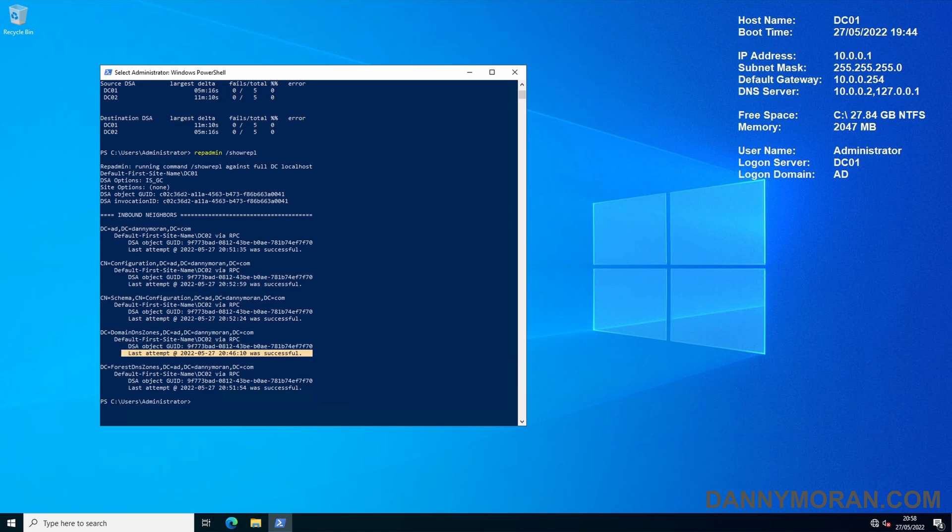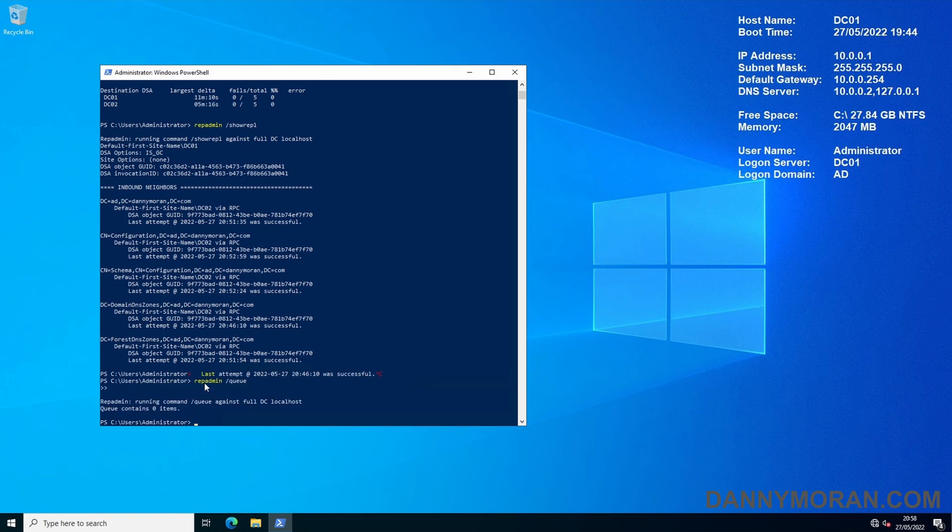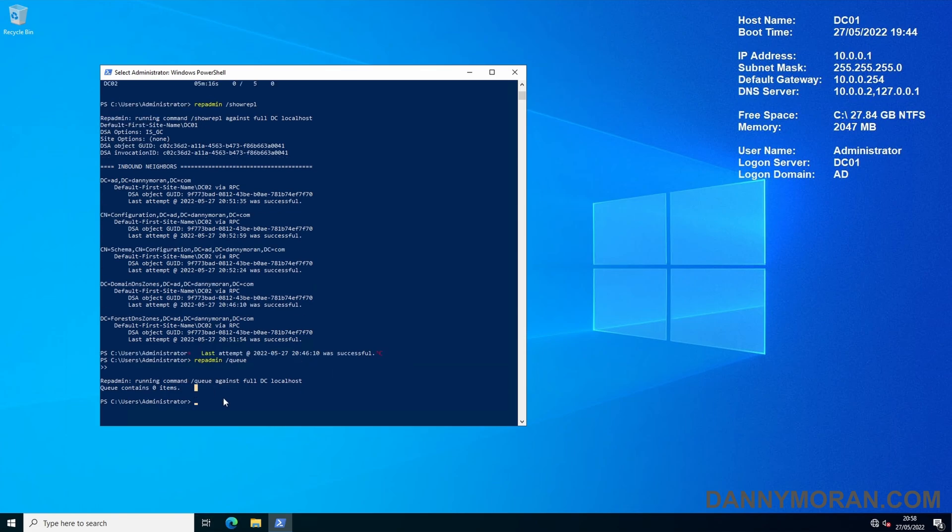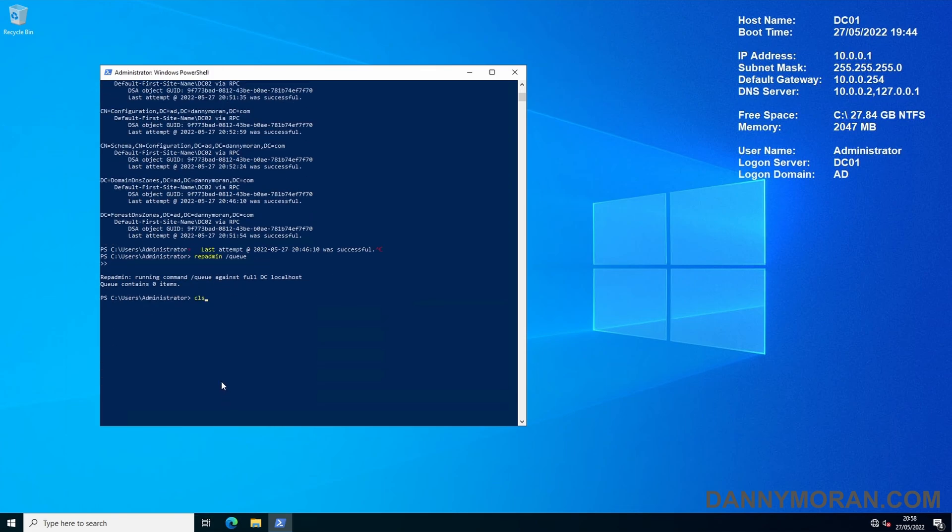And then the final one is just checking the queue to make sure that there is nothing in the queue. So we do repadmin /queue and the queue contains zero items. Now we've done that we can clear the screen and get to moving the roles.